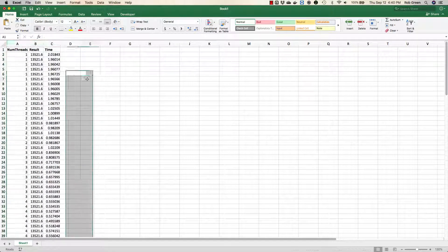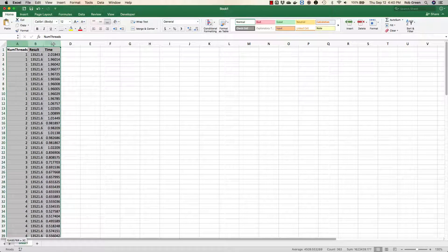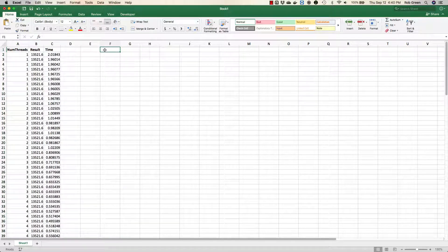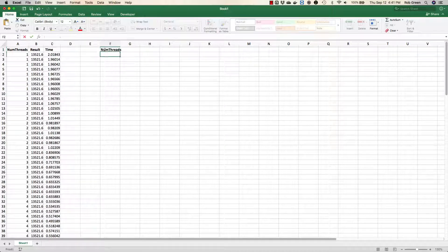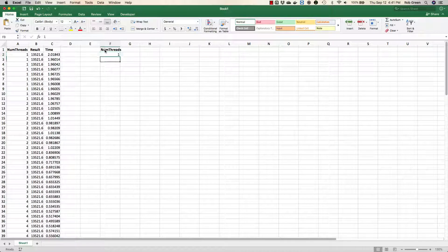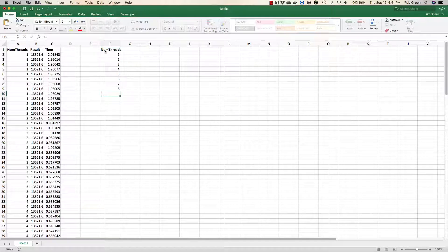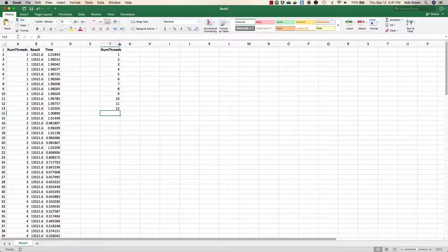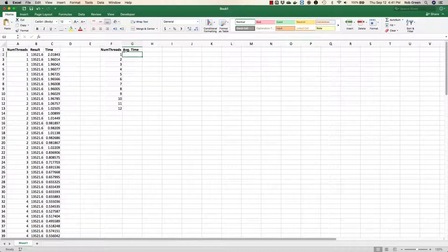Now what I want to do is you'll see there's 10 trials for each number of threads here. So I want to start a column over here. I'm going to call it NumThreads as well. And we know we have 1, 2, 3, 4, 5, 6, 7, 8, 9, 10, 11, 12 threads total. So the thing I want to measure in this column is my average time.